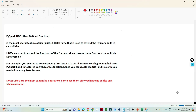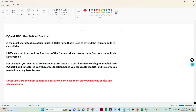We will continue our PySpark tutorial. In this video we are going to see about the UDF — User Defined Function — in PySpark: how we can create a UDF function and what the use case is. A UDF is a most useful feature of Spark SQL and DataFrame that is used to extend PySpark's built-in capability.